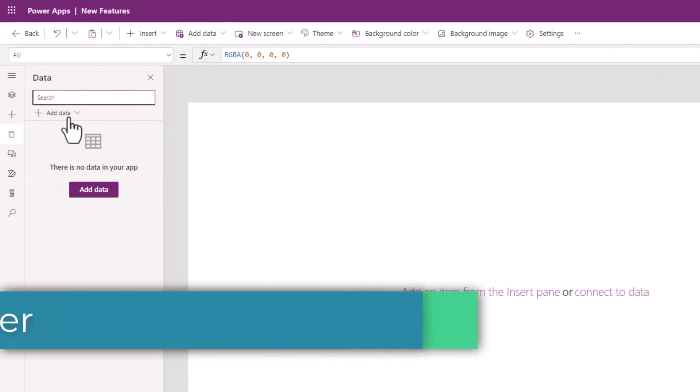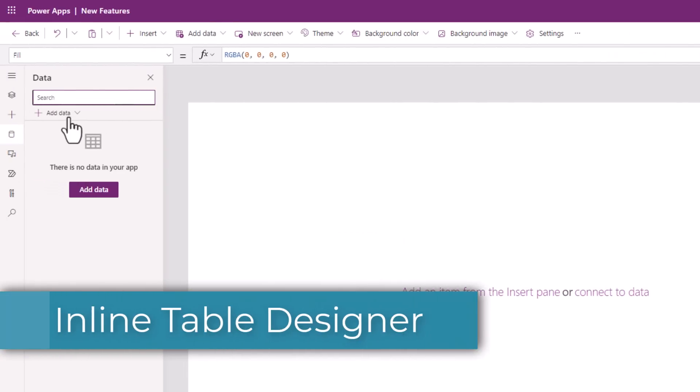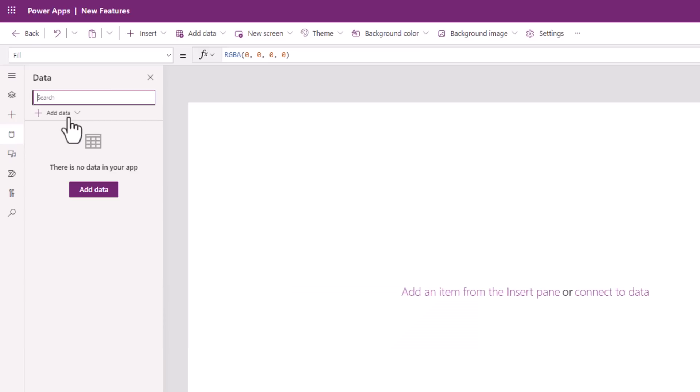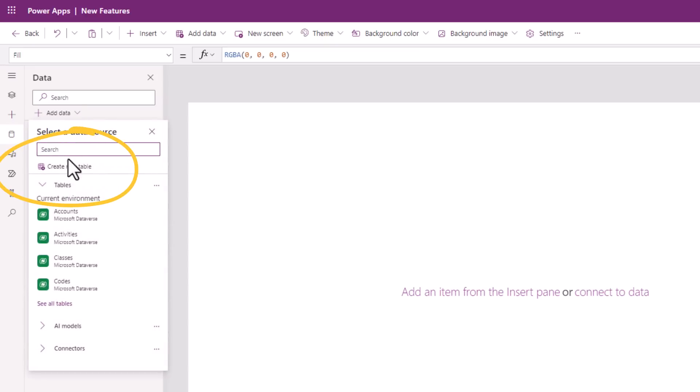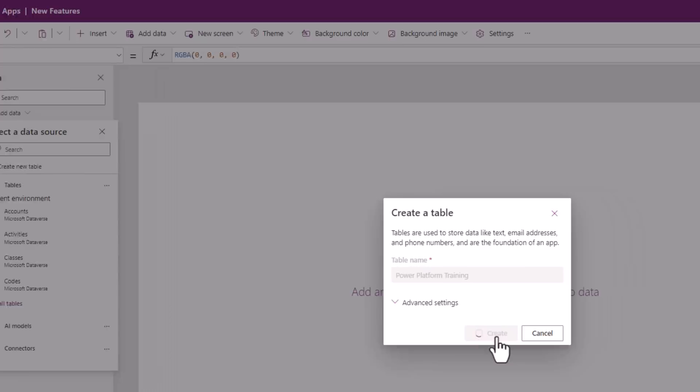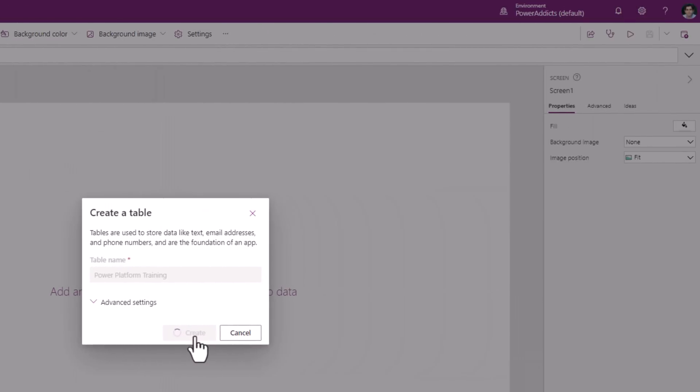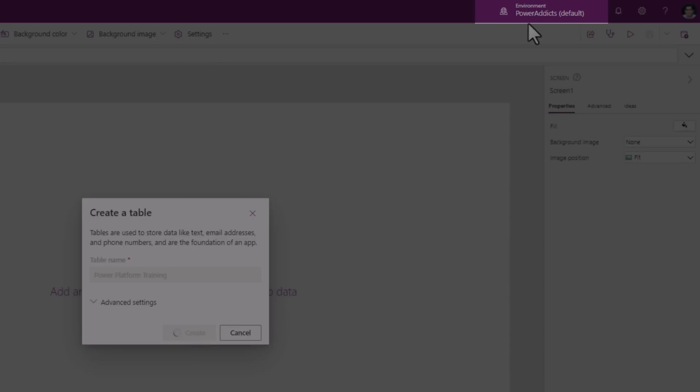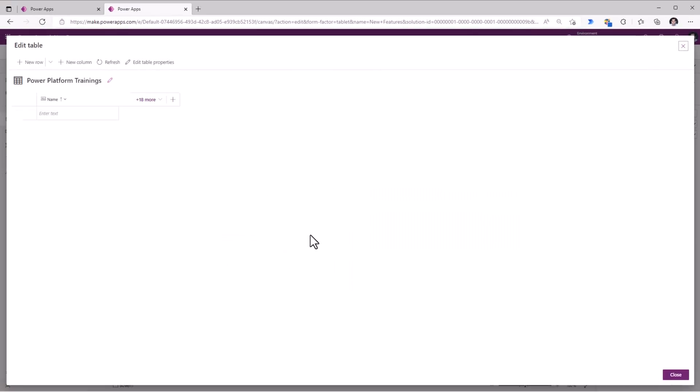Creating and editing tables in Dataverse directly by leveraging the table designer experience. Under data, if we head over to add data, we now have a create new table action. On selection of this, I can enter a name for my table, click create, and this will create a table directly inside Dataverse for the current environment. The table designer experience opens up directly in line in the studio experience itself.